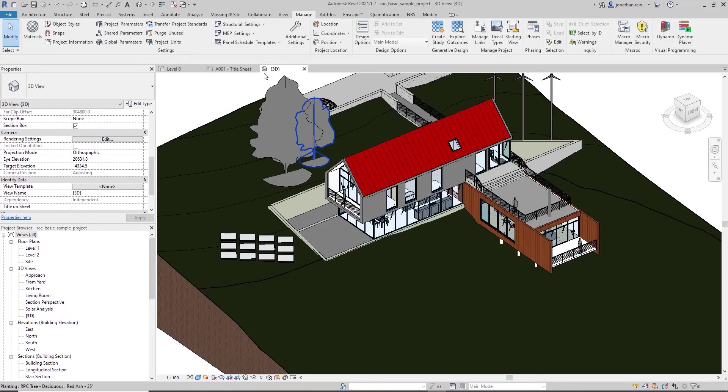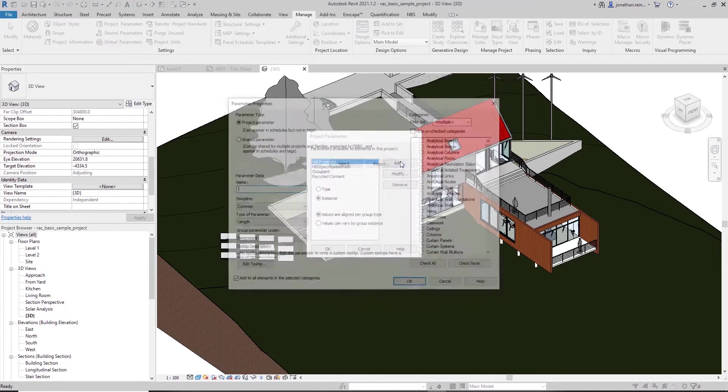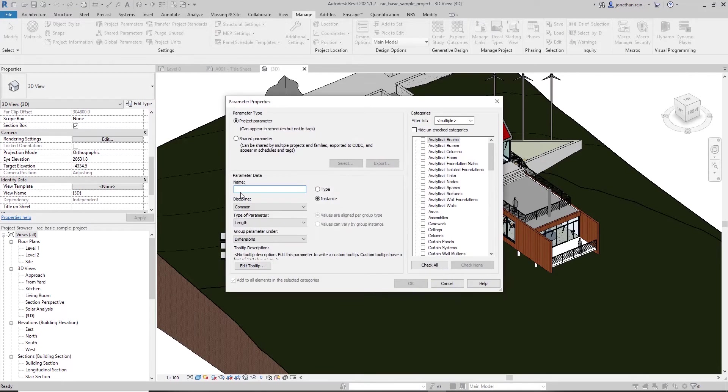For all of our doors, we can go into our Manage tab, go to Project Parameters, go to Add. We're going to call this "color." We want to make this an instance parameter so that each door will be different.